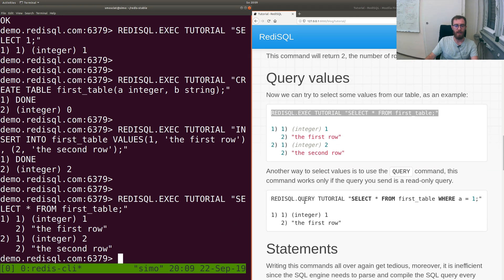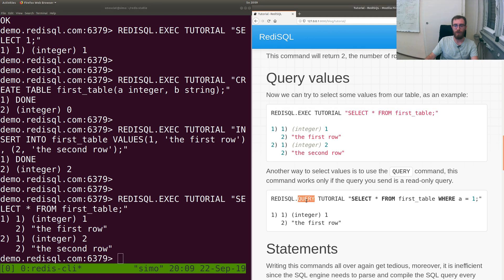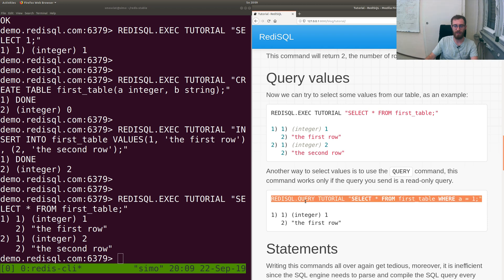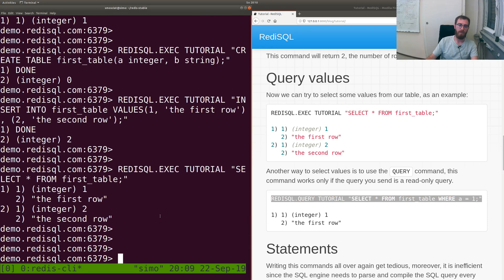Instead of using EXEC, it can be handy to use QUERY. QUERY is just like EXEC but it works only for read-only statements.